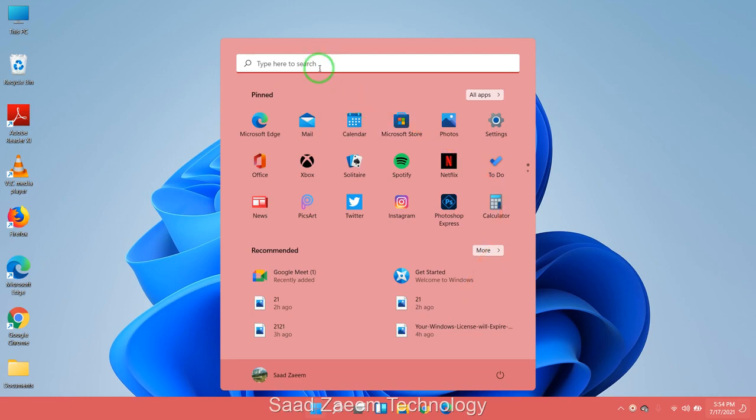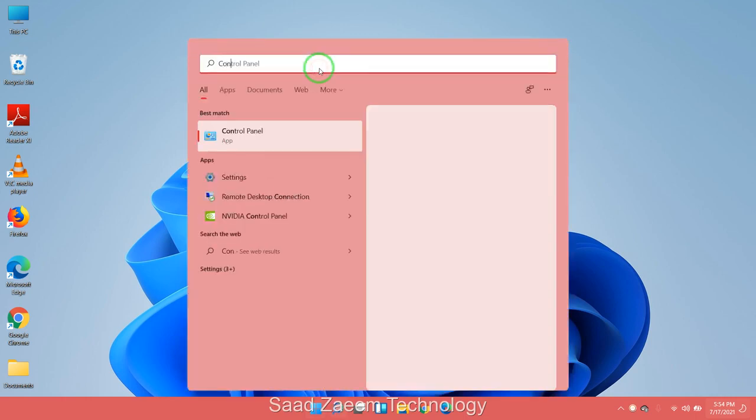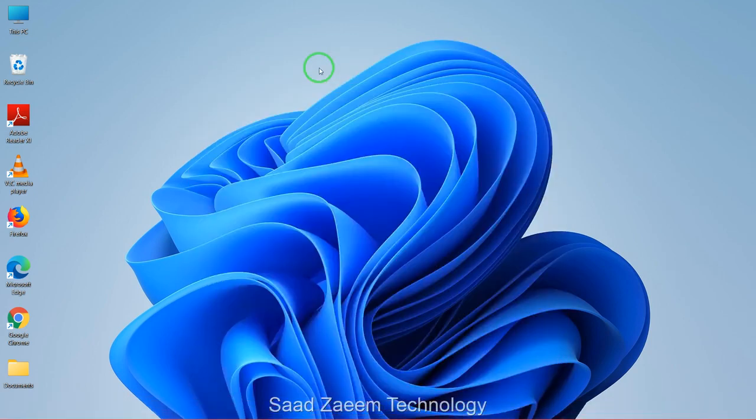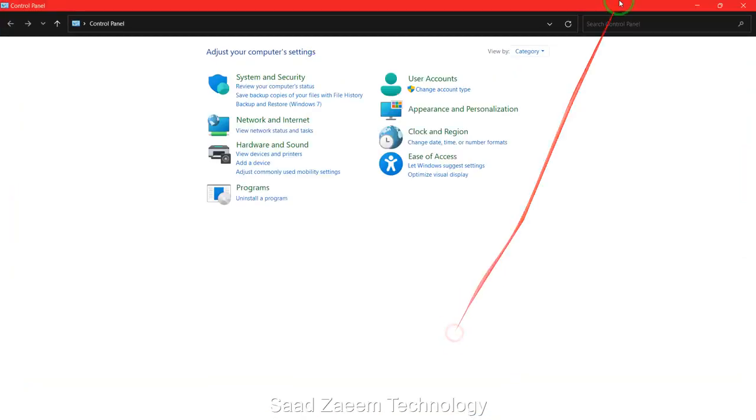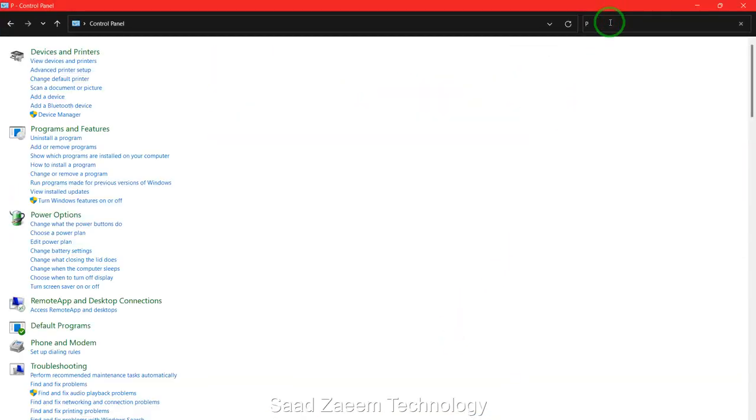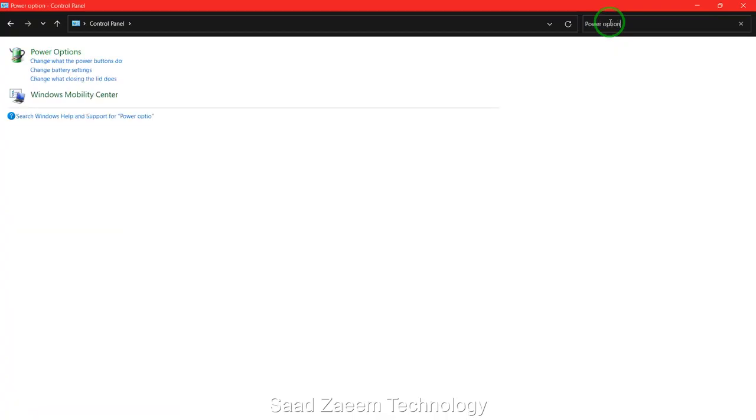Over here you'll have to go on the top search and then type in Power Options. You'll have to click on the first option over here.